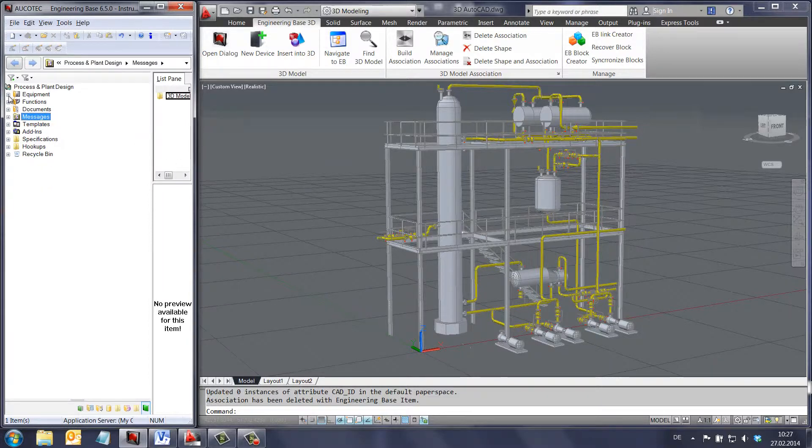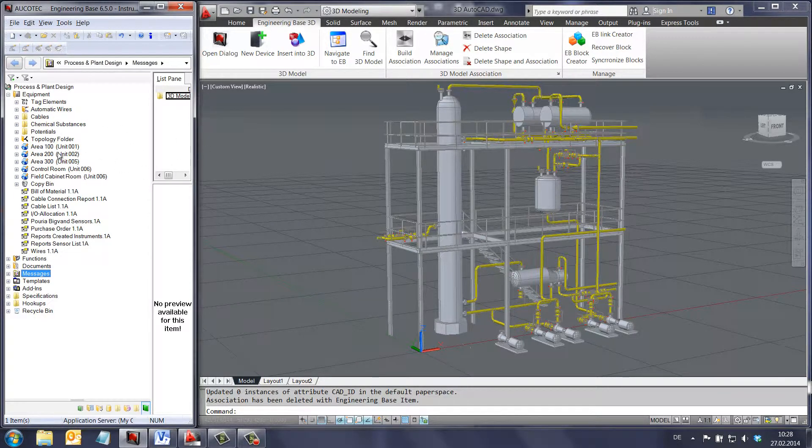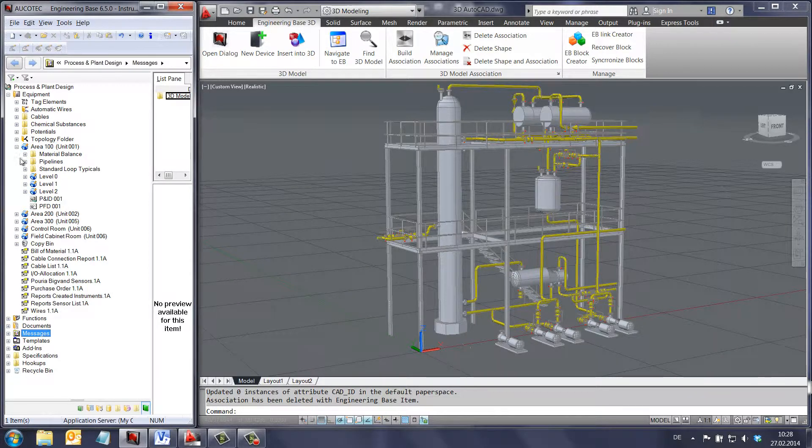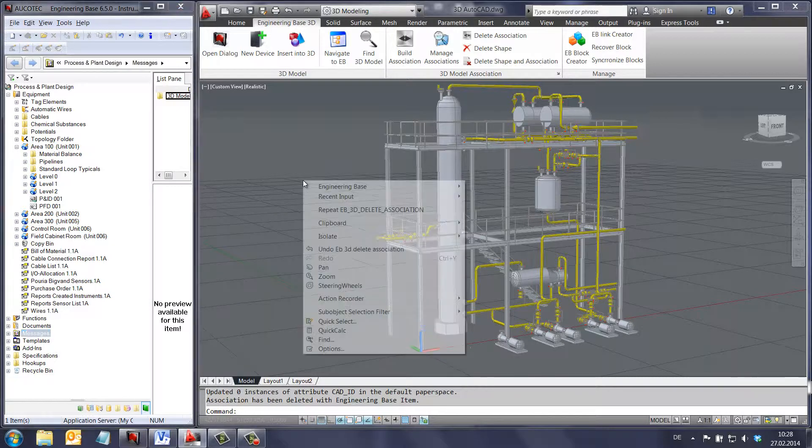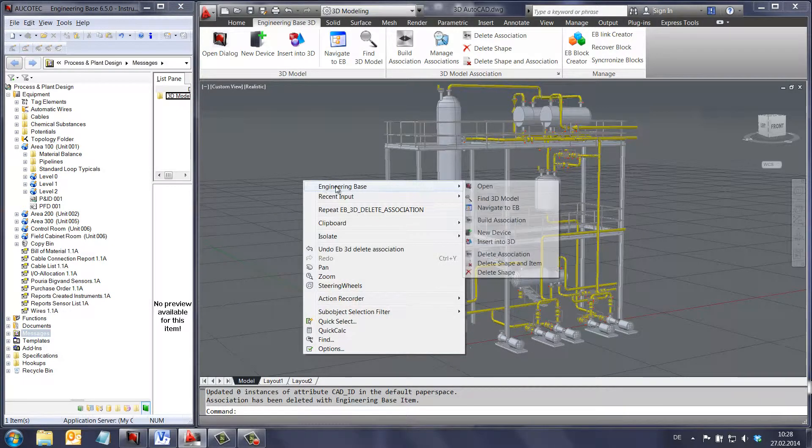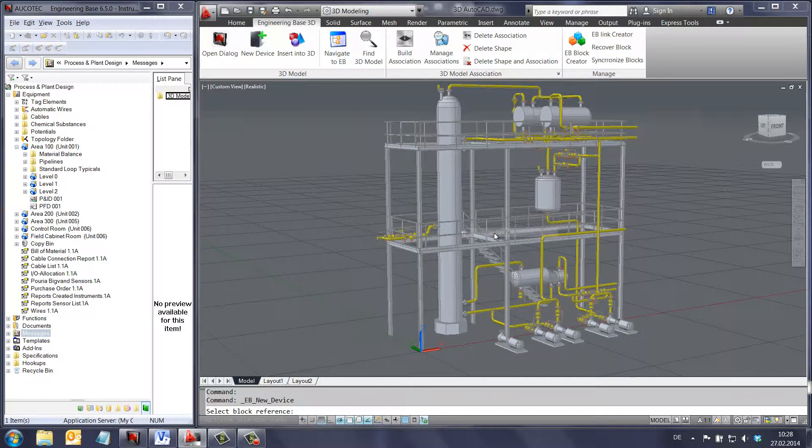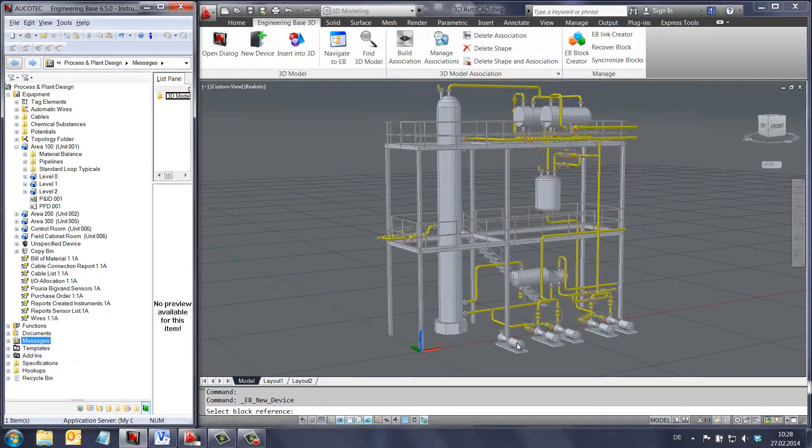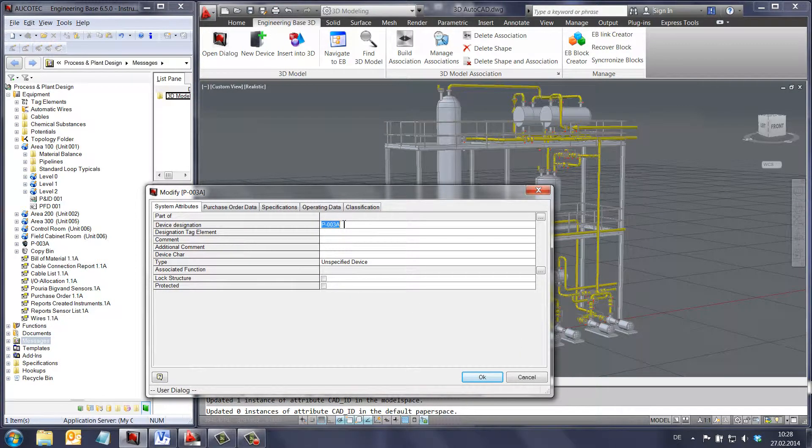Depending on the workflow, it is not always necessary to start the engineering process in the 2D environment. You can also add the 3D model of the device and then create the device inside the database of engineering base. Then it can be dragged and dropped to the correct location and finally added to the P&ID drawing.